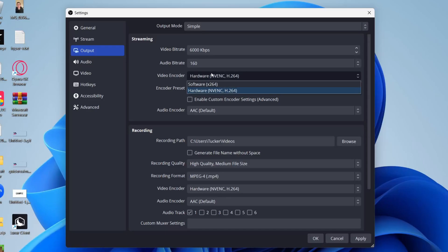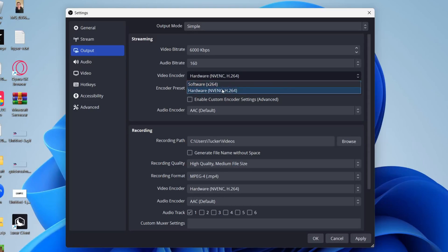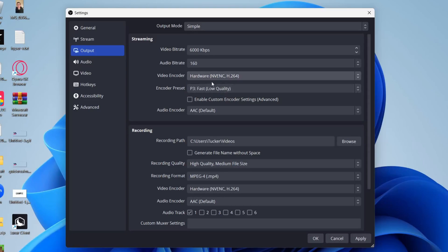As you can see, I've got x264 and NVENC. You'll only have the NVENC option if you've got an NVIDIA graphics card. If you do, select it. If you don't, just select x264—it's fine.